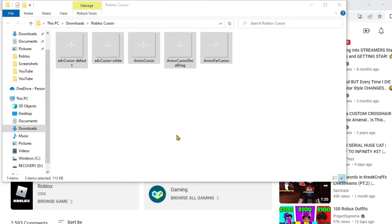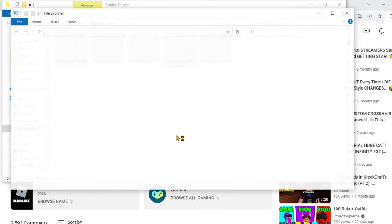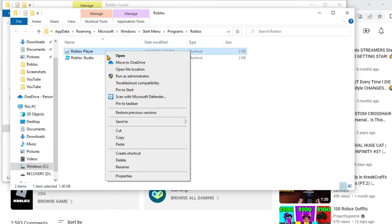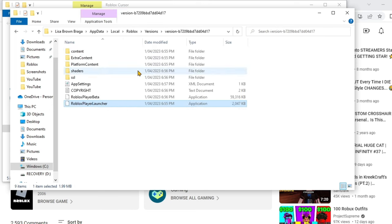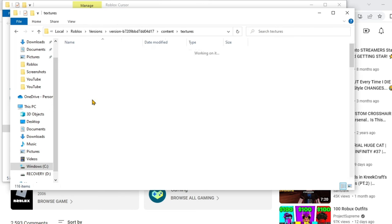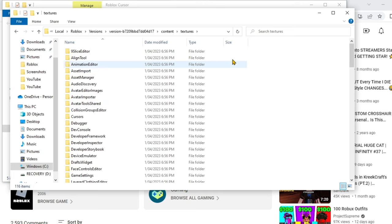Click 'Open file location', then right click on Roblox Player and do the same thing — open file location again. Then navigate to content, then textures, and search up 'curses'.